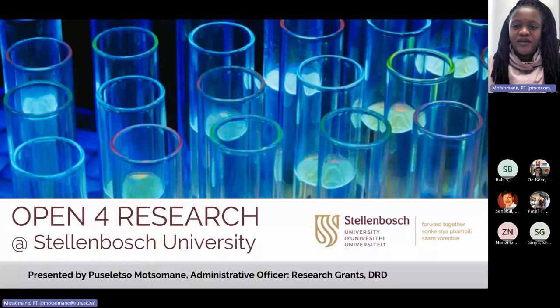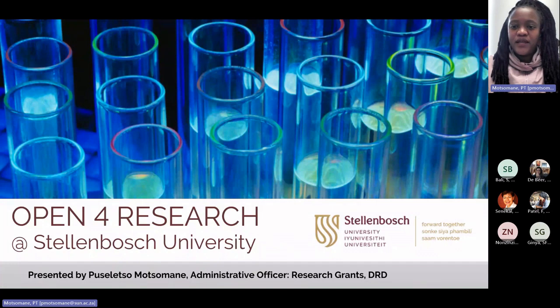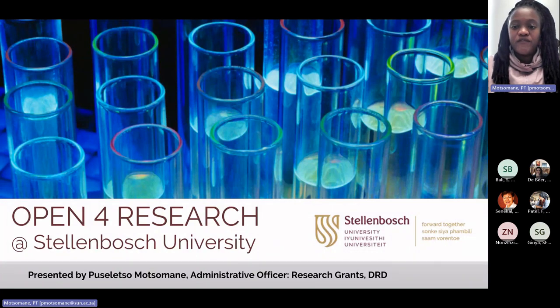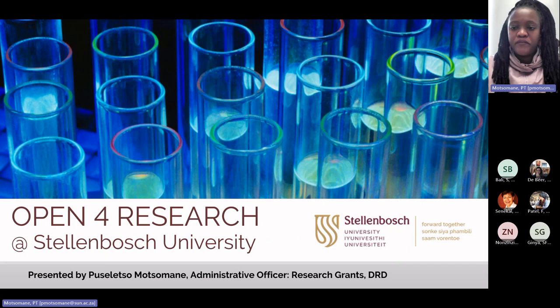Good afternoon, everyone. I'm Bussele Itzo-Mudzomani, and I'll be presenting the Open for Research information session for you today.